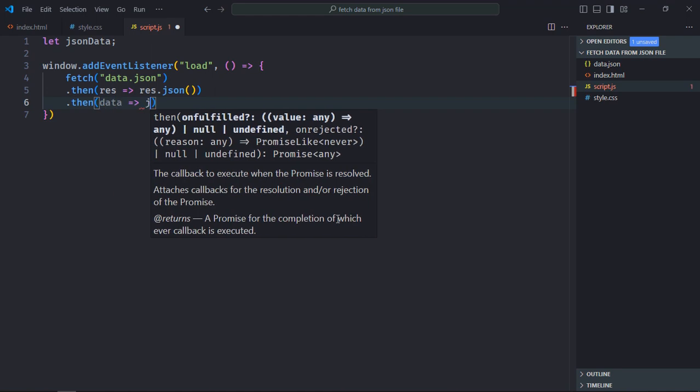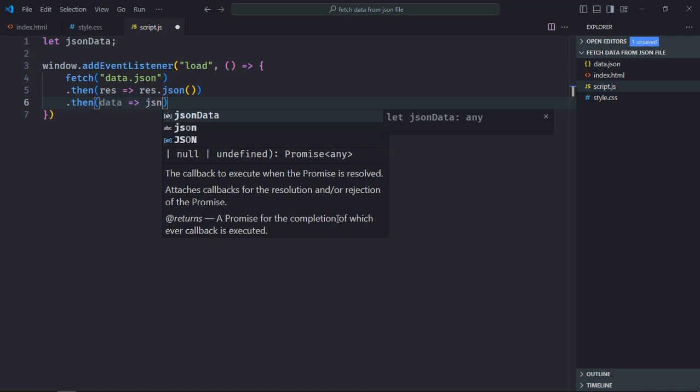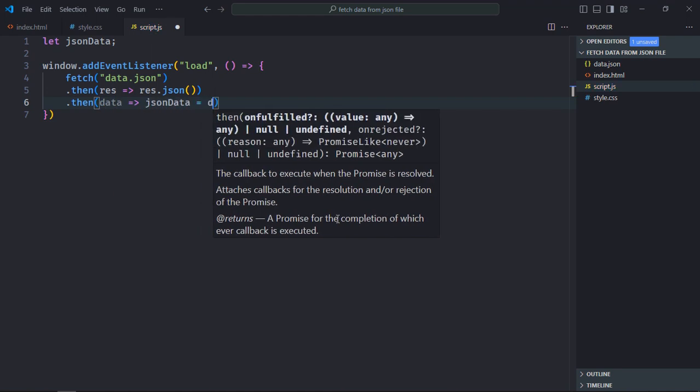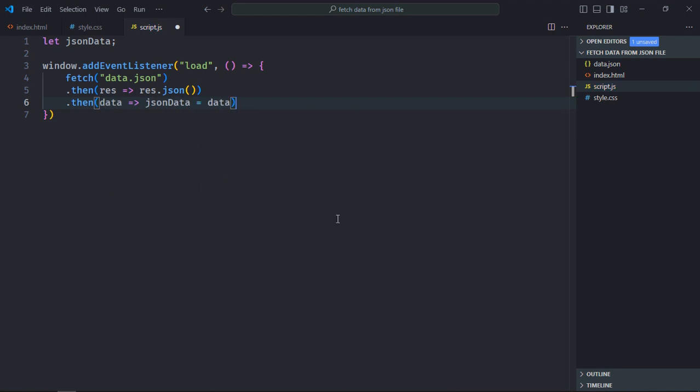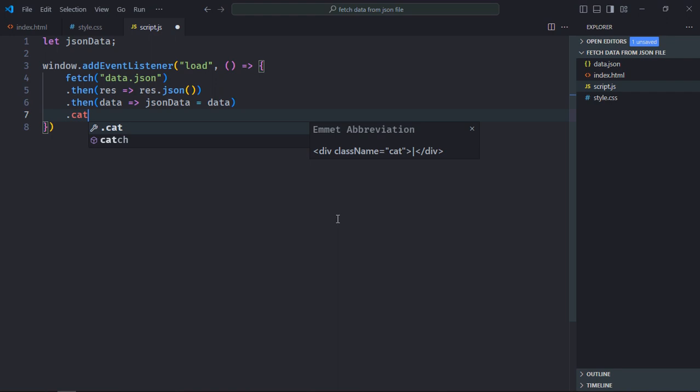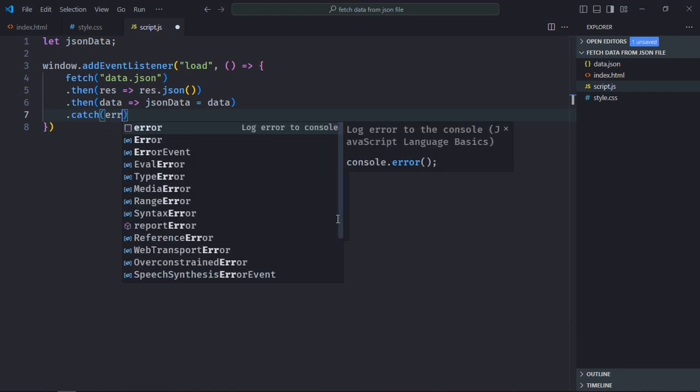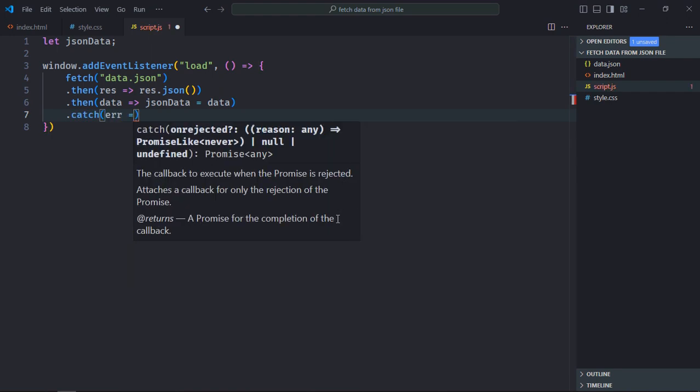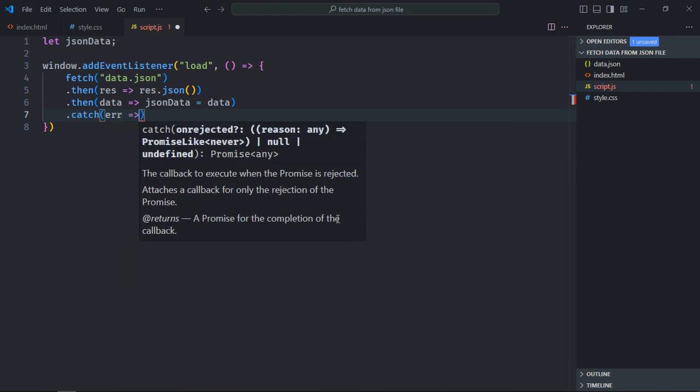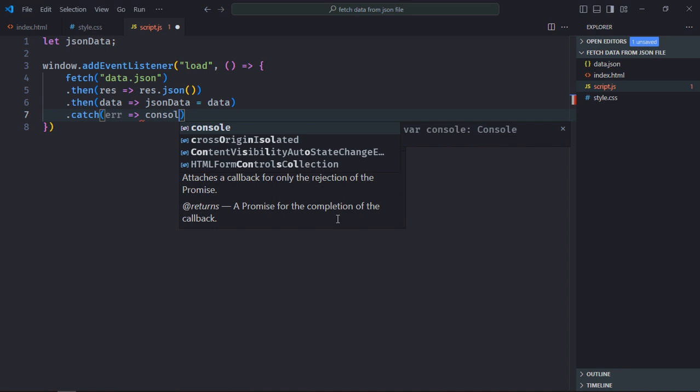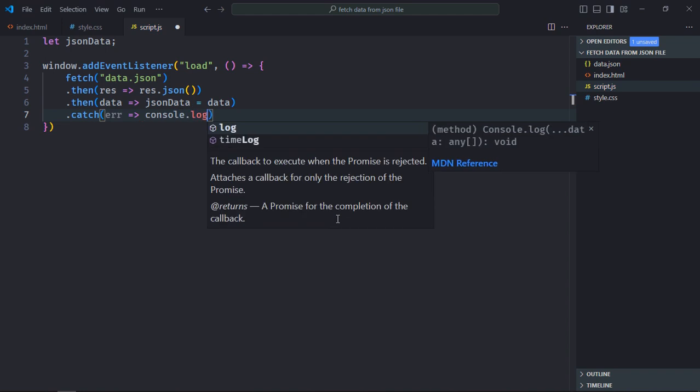Later we'll store the data in the json data variable like this. Also we'll have a catch block here, so in case there is an error we'll simply console log it.